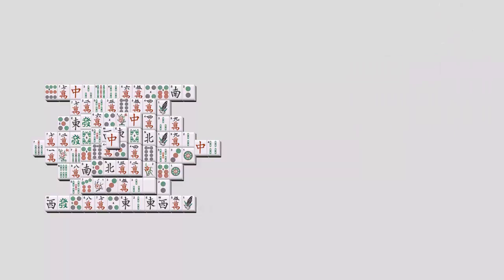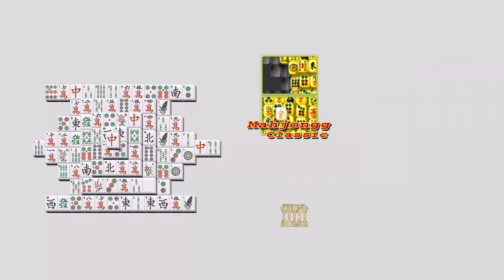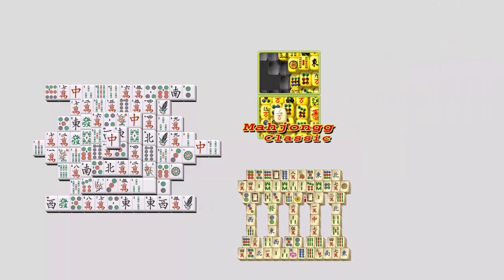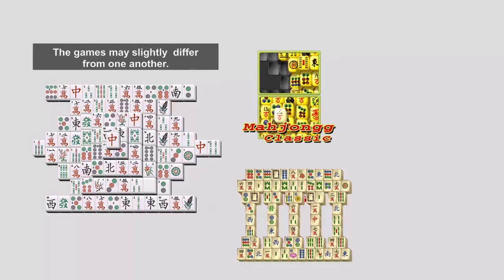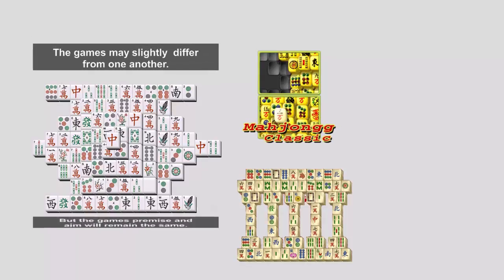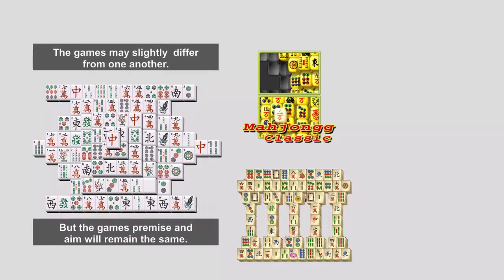There have been several different variants and scoring systems of Mahjong that have developed over the years, but even though they may differ from one another slightly, the game's premise and aim will always remain the same.